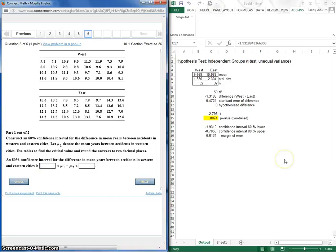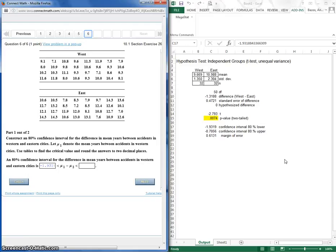So we got the lower is negative 1.93. How many digits do I need? 1.9. Doesn't really say, does it?